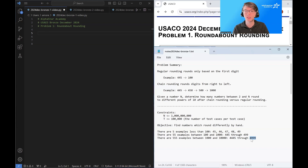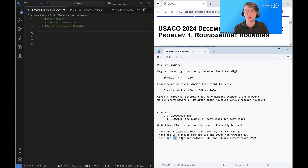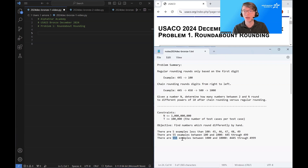At this point you should start to see a pattern. Each time we look at the next power of 10, we add a 5 to the count of new special numbers that round differently. So what we can do is loop over each power of 10 and check how many new examples that power of 10 adds for our current value of n.